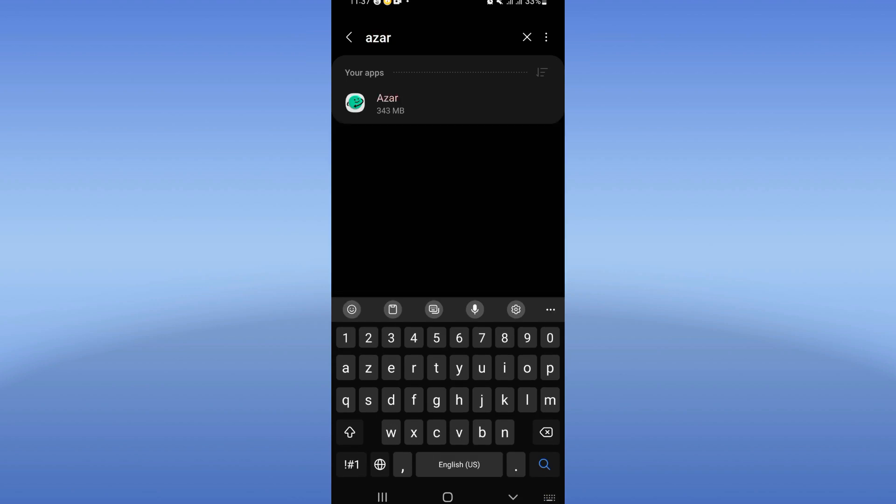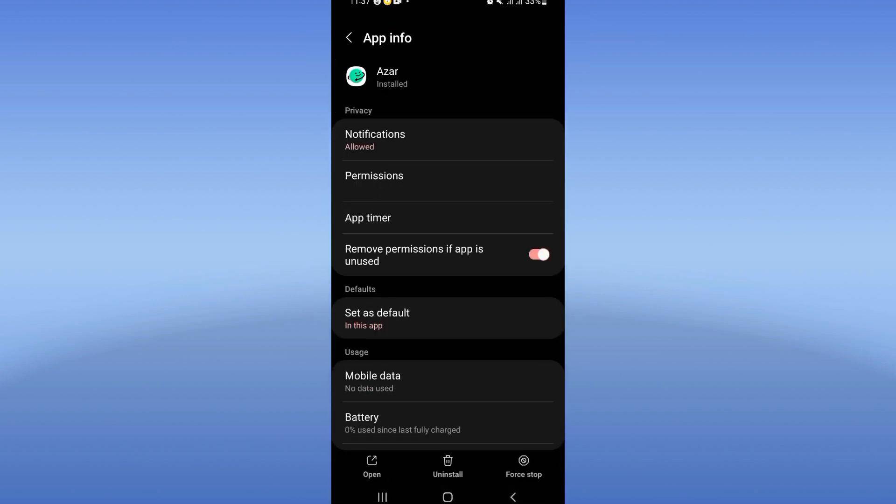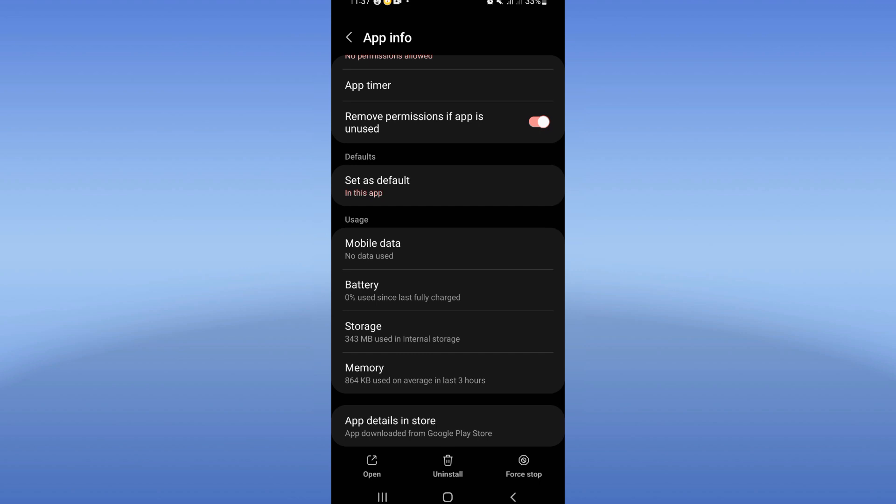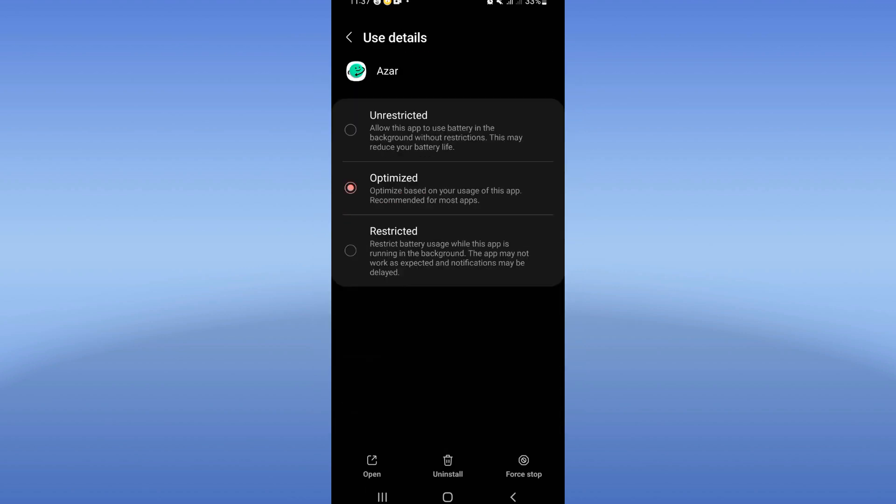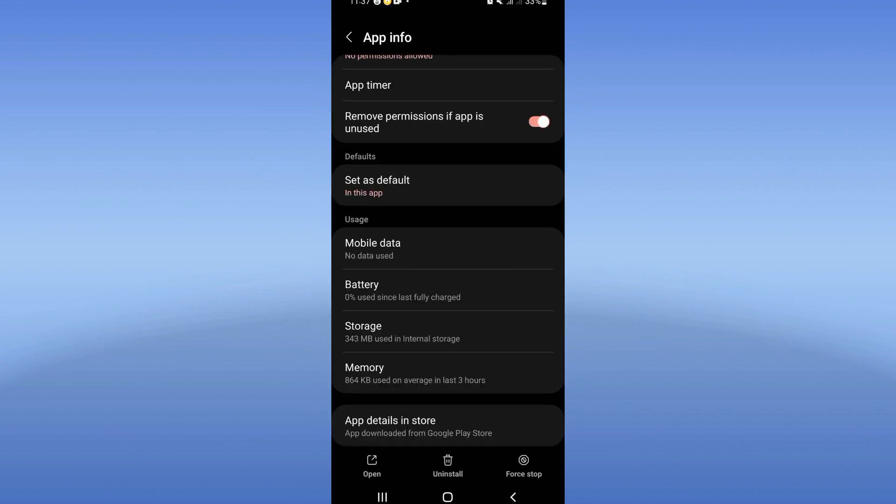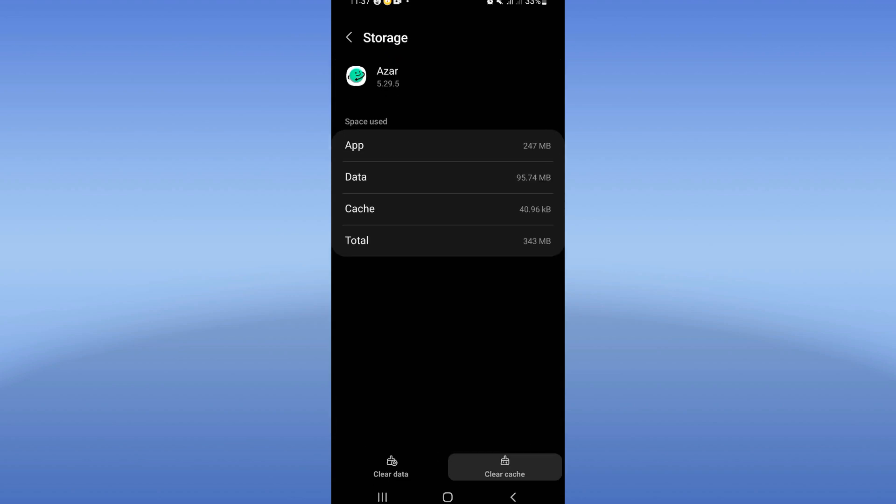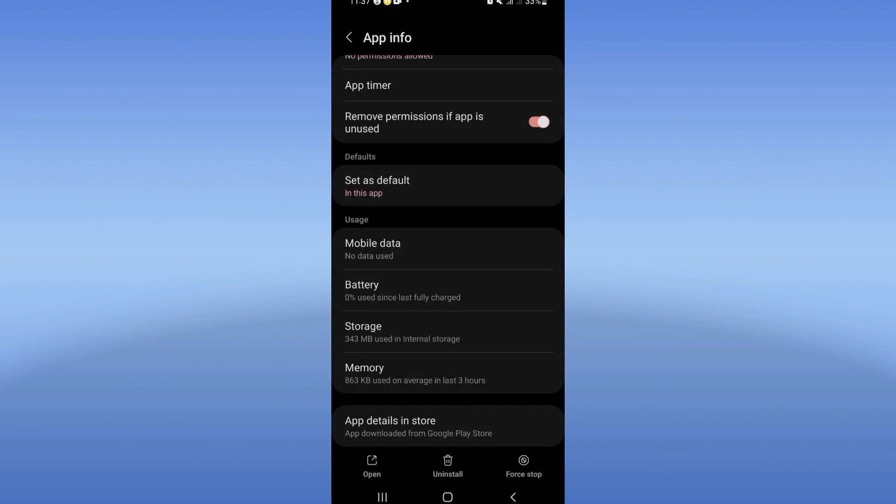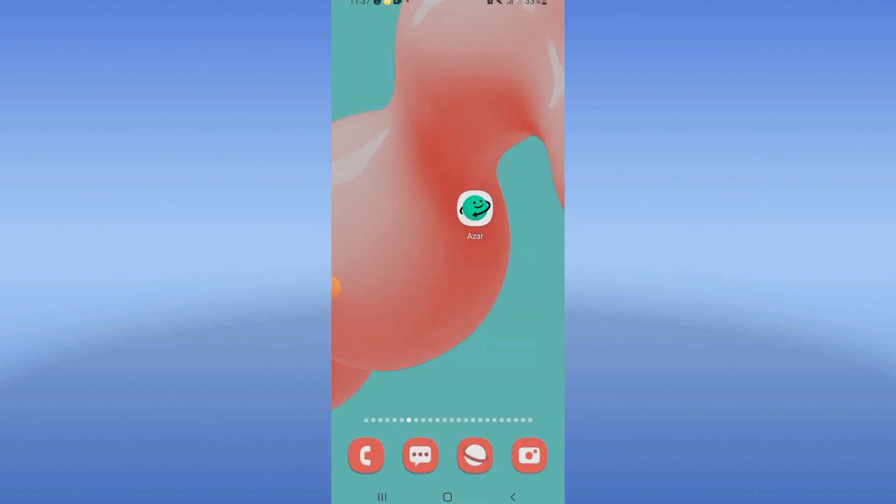Click on Azar and go to the battery. Turn on the battery optimized mode and back. Click on storage, click clear cache, and back again. Click force stop here and click OK. Right, now what you have to do...